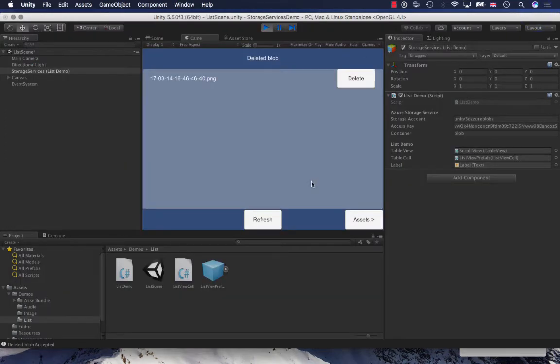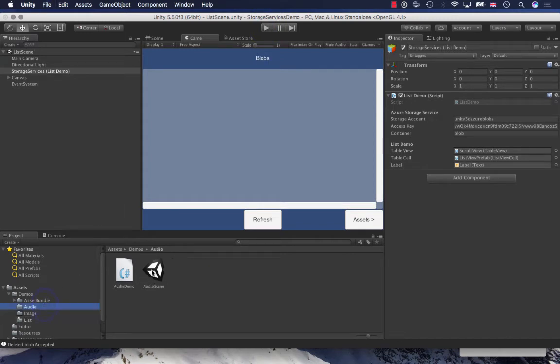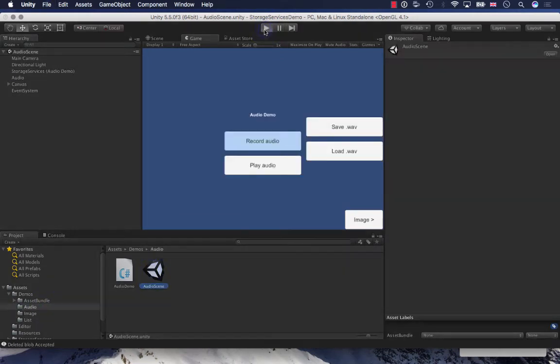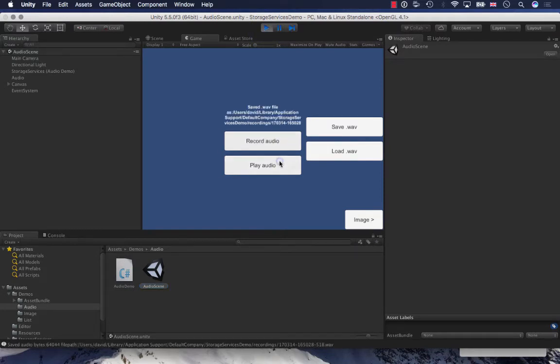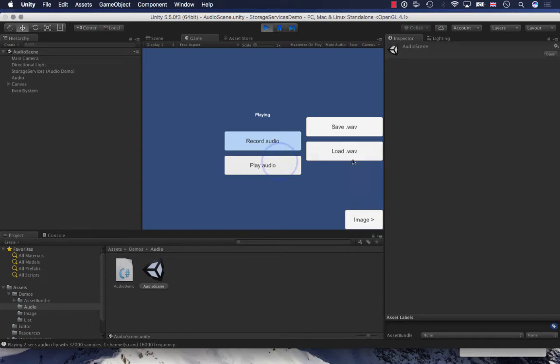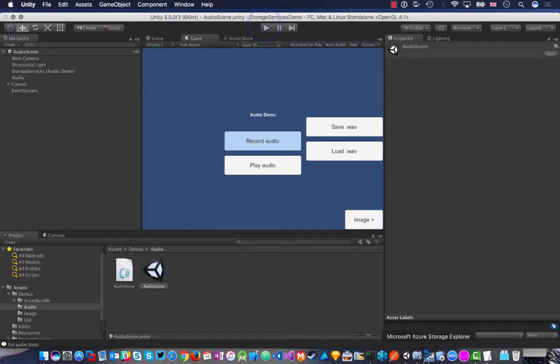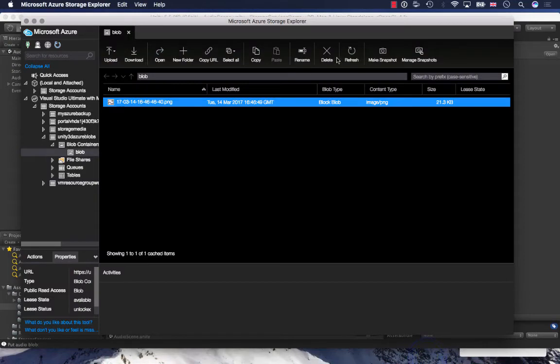If I go back to my demo with the audio clips, let's just record another clip. Hello. And save that clip. So that's a much better clip now. And I can load it in. Hello. And so we get this on our blob storage.